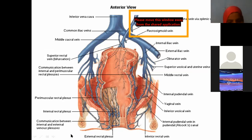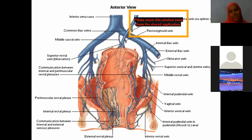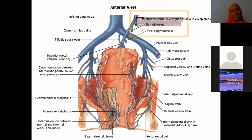Regarding piles: external piles are painful and internal piles are painless. External piles are painful because of somatic nerve supply to that region.